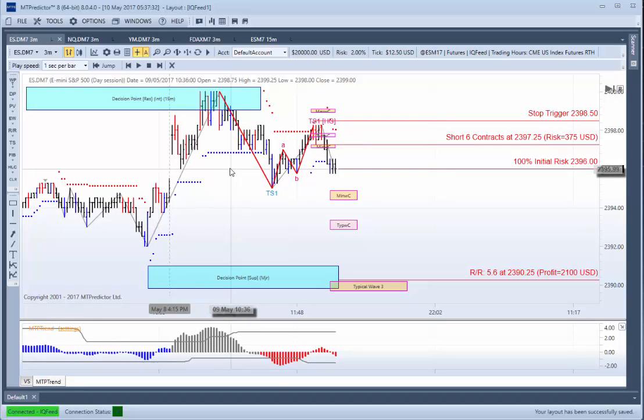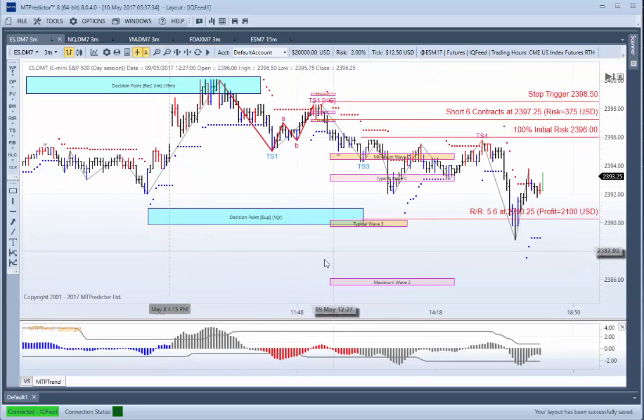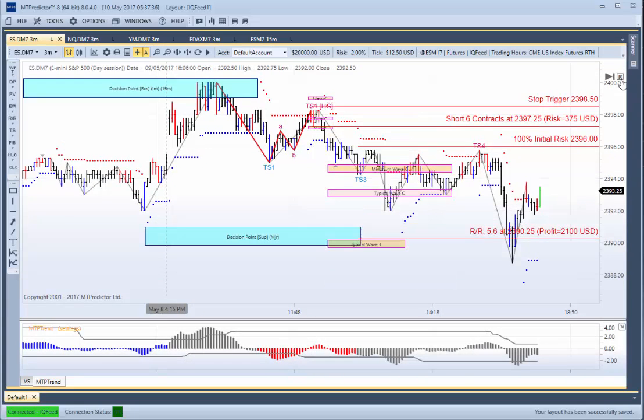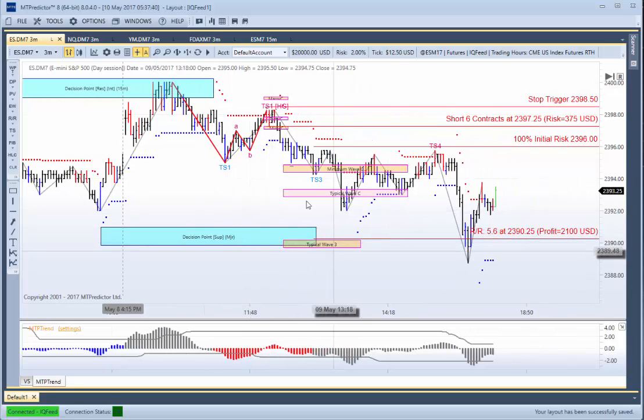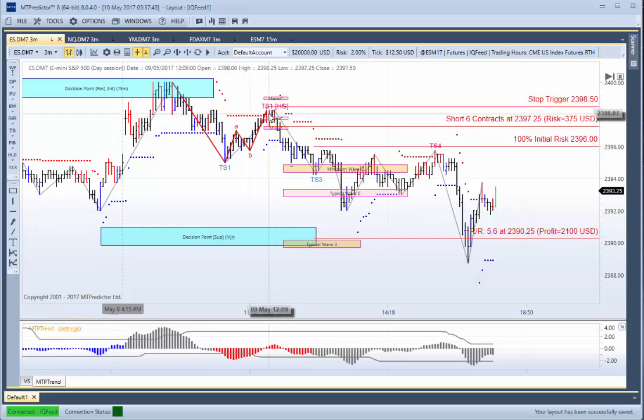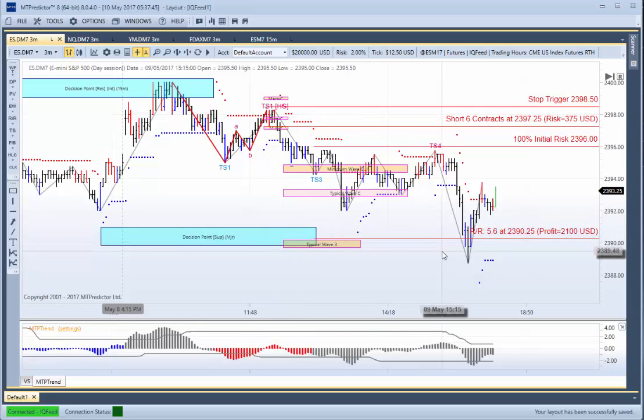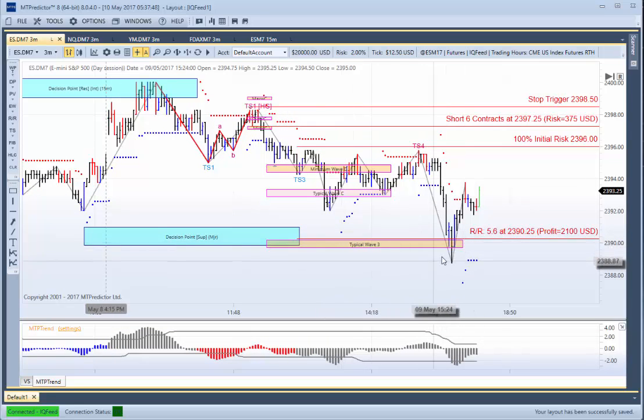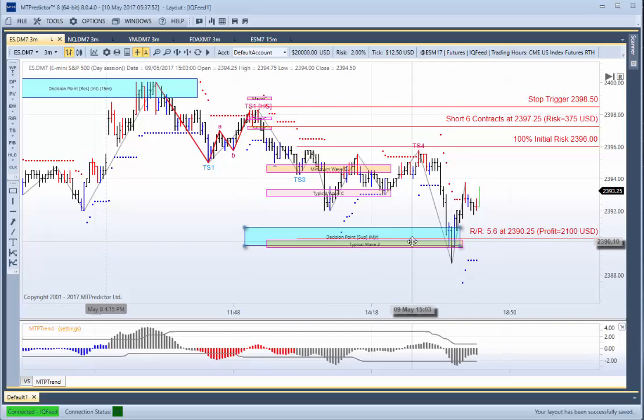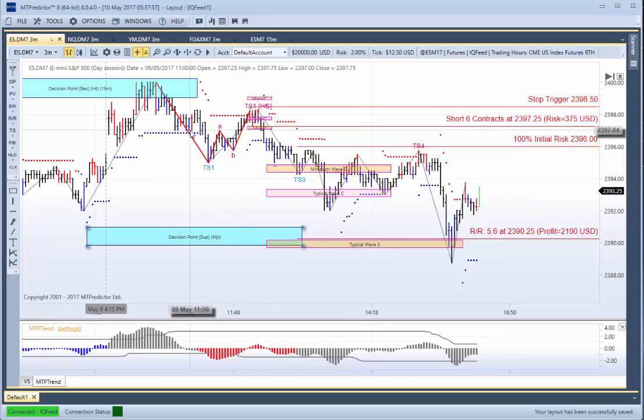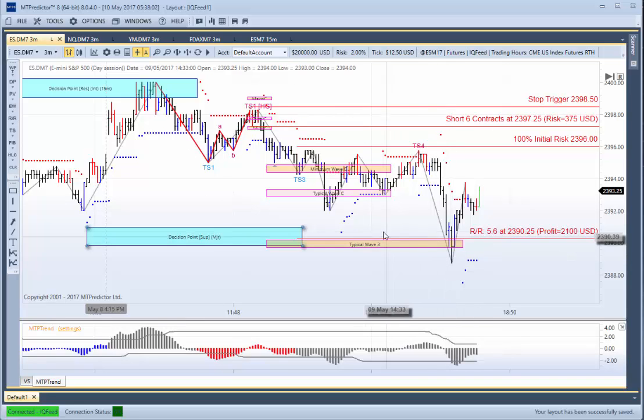So let's see how it unfolded. So I'll turn training mode off. And this is what unfolded for the rest of the day. So as you can see, it unfolded exactly as we anticipated. There was our Holy Grail sell setup. The market went down, hit our typical Wave 3 WPT target down there. We'd also came in around our major support zone. And again, remember, that was placed on the chart right back here at 11 o'clock in the morning. We placed that on the chart. And it didn't get there until quarter to four in the afternoon.